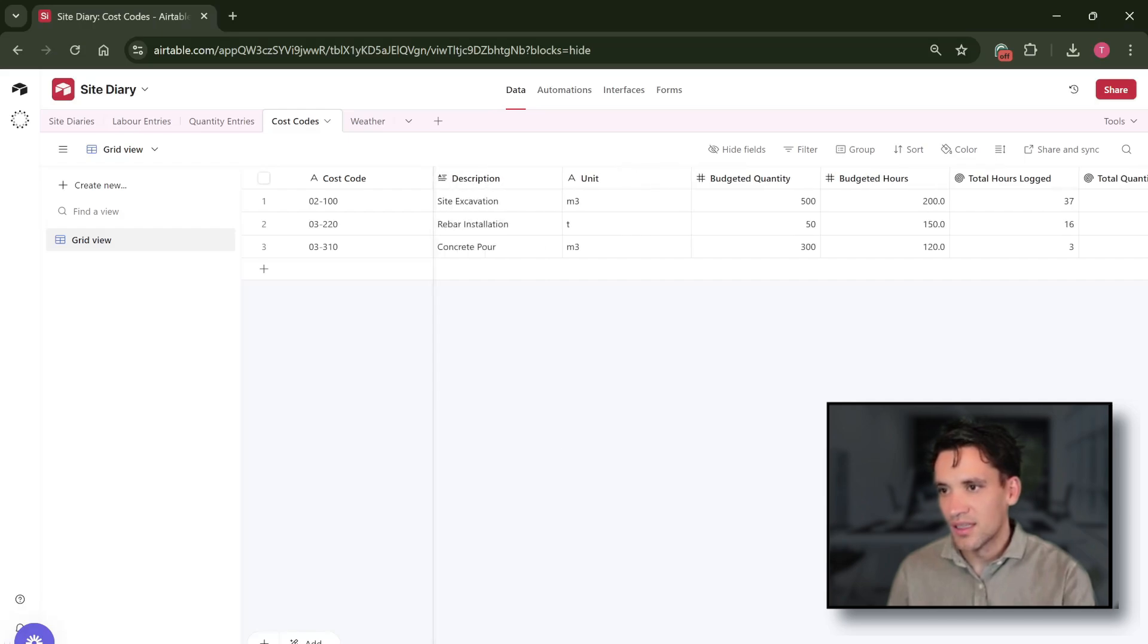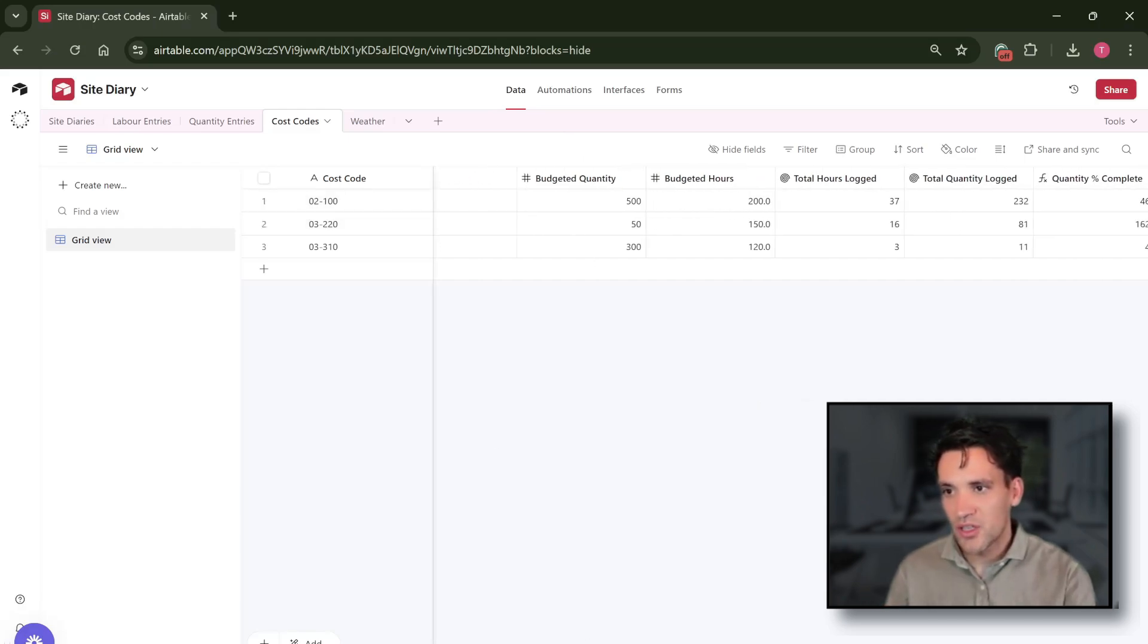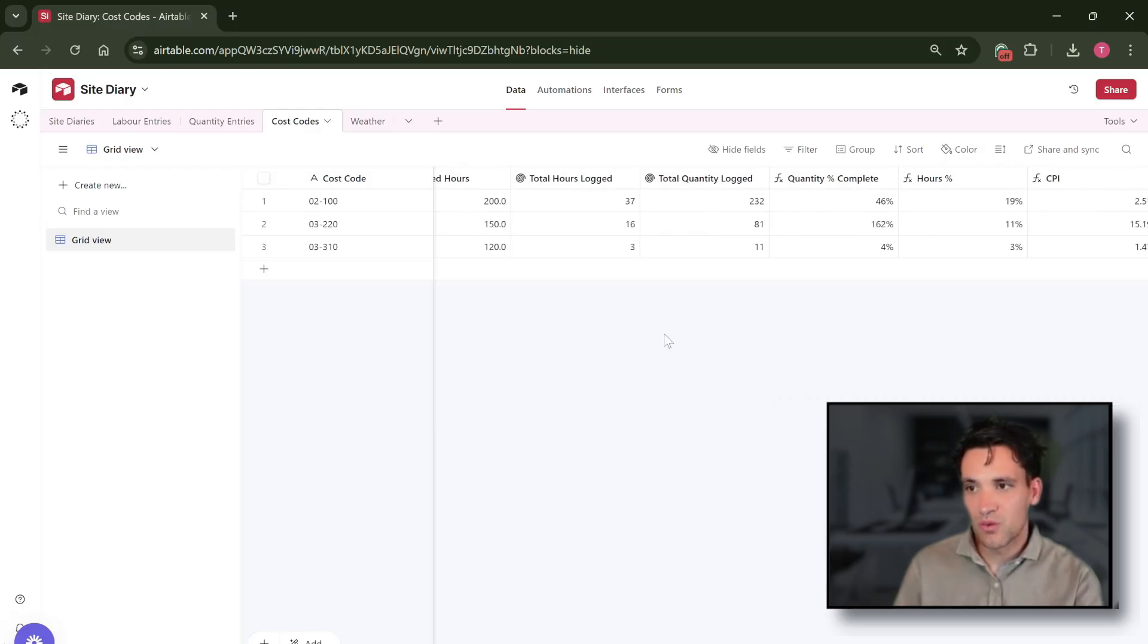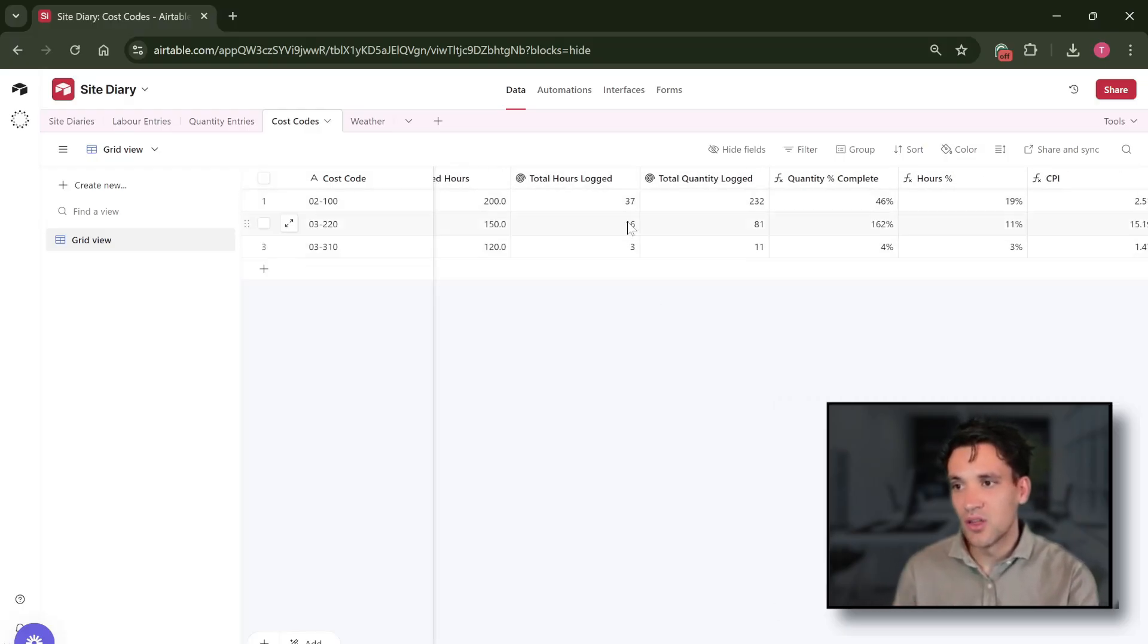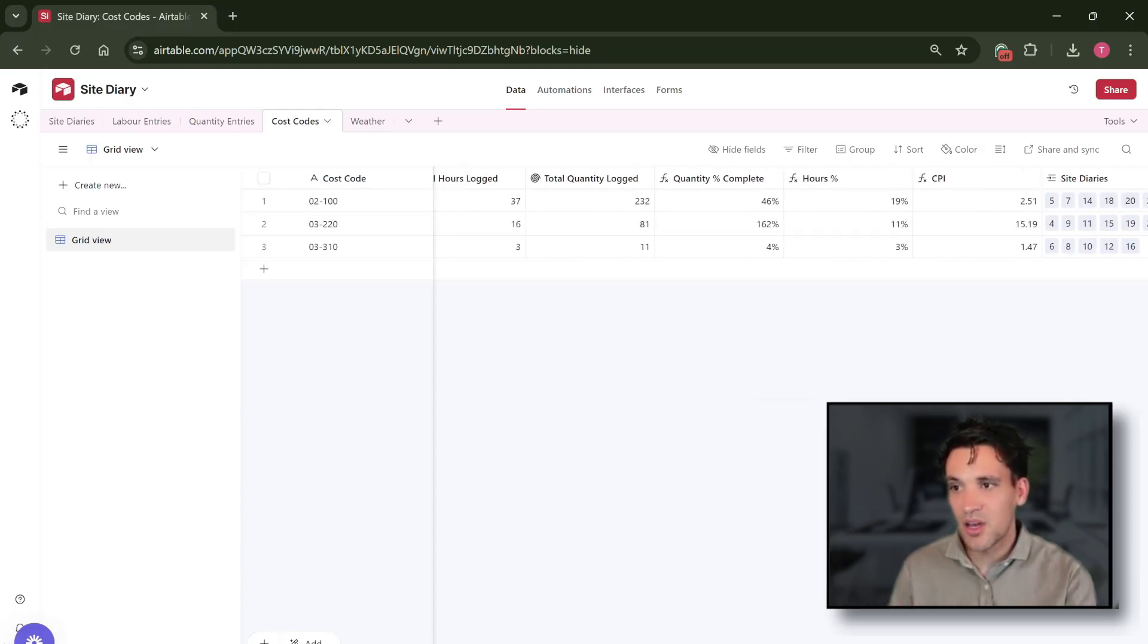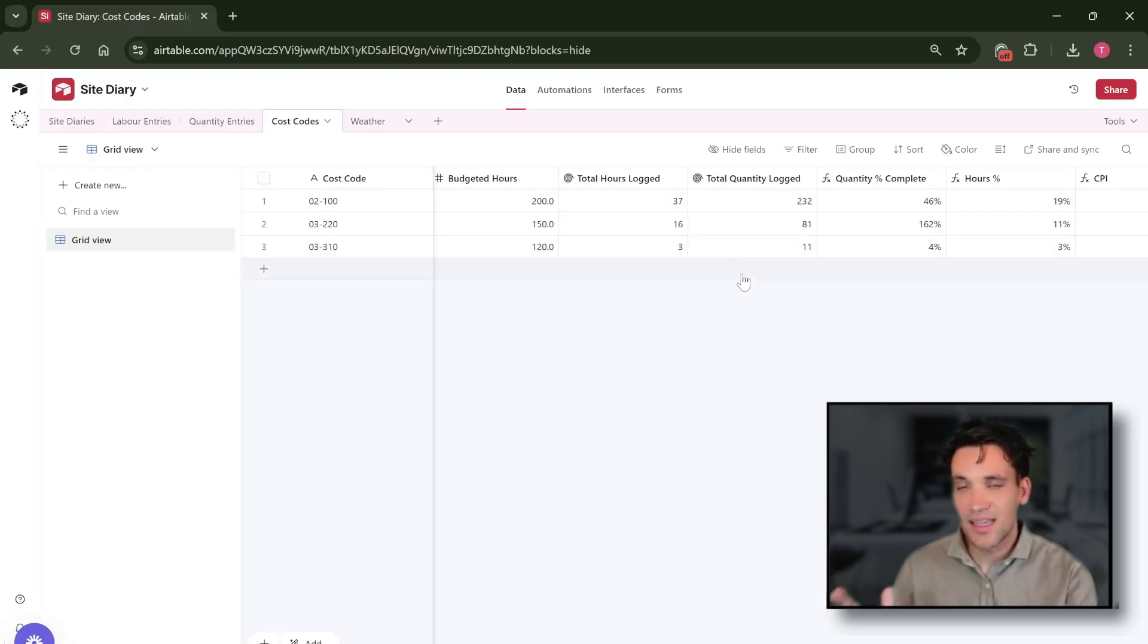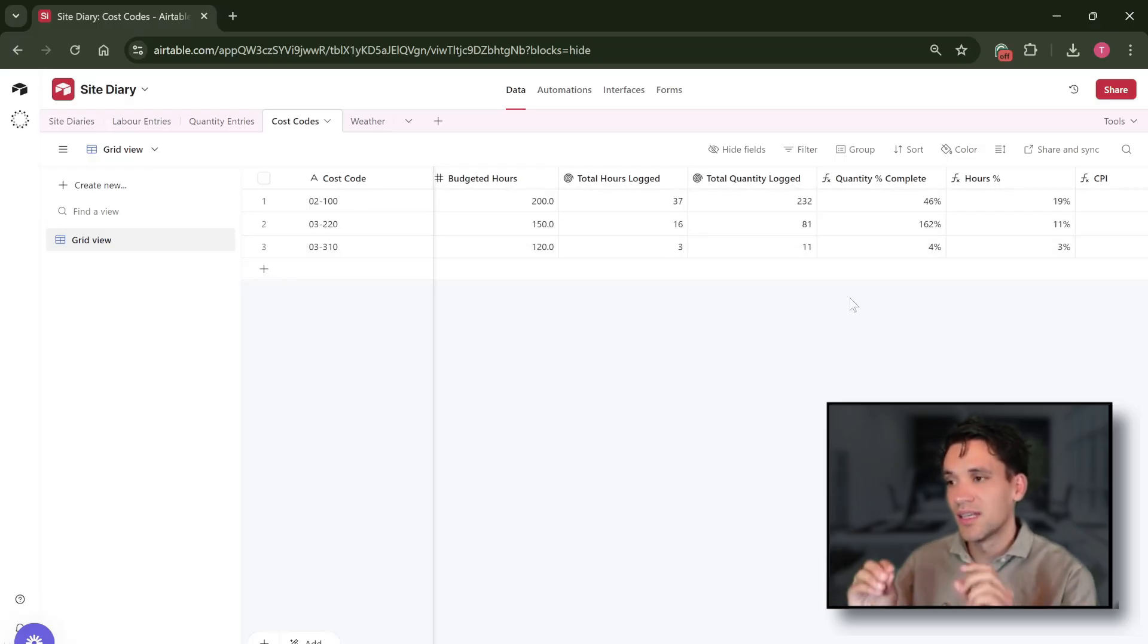We've got the description of the cost code, the unit of measure, the budget hours, the budget quantity of work, and then all the timesheets we fill out and all the site diary entries we fill out automatically track the hours against it. Then we can calculate some metrics like CPI or percentage quantity complete against each task. Again we can adjust this to suit whatever project we want to work on.